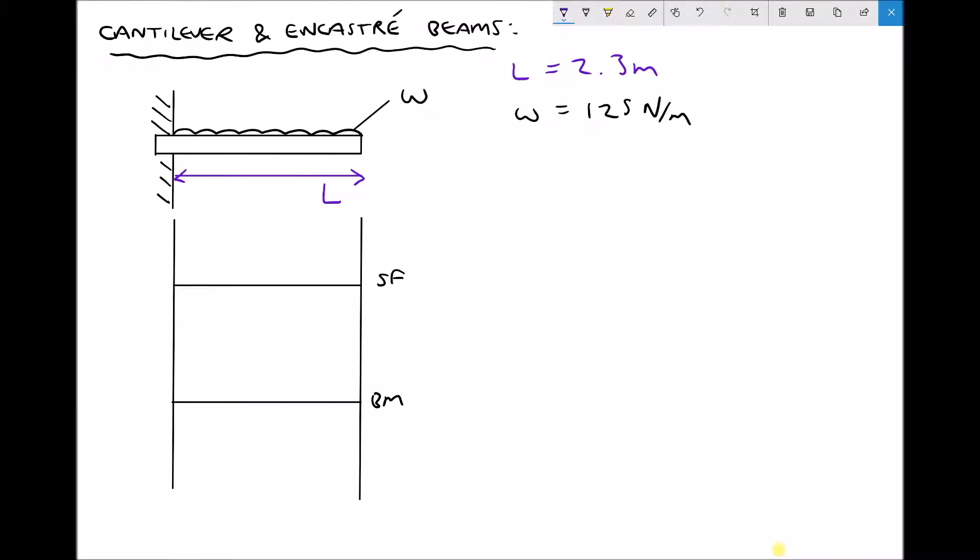In earlier tutorials we looked at simply supported beams and talked about how the shear force diagram can be used to determine the location and magnitude of the maximum bending moment on a given beam. We also introduced the idea of cantilevers, and we are going to expand on that in this tutorial. We are also going to extend that theory to look at incastrate beams, which are also known as fixed or built-in beams.